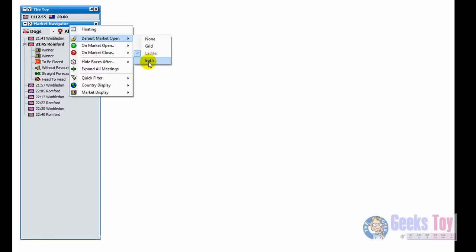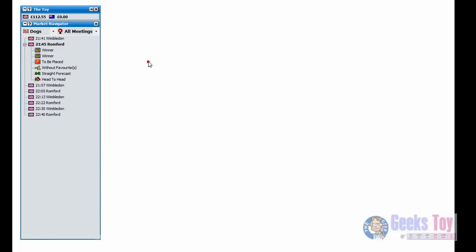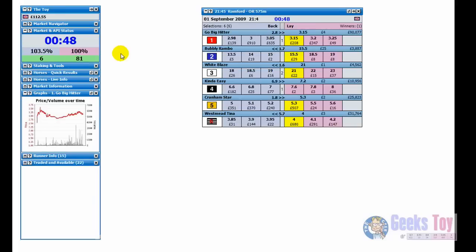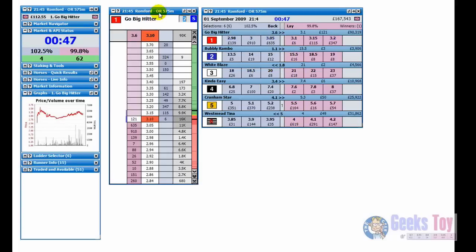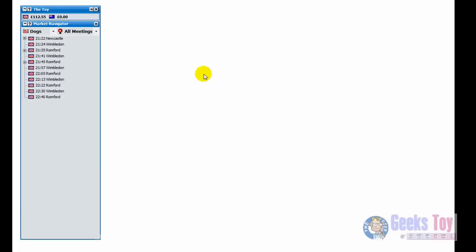So let's do that so we get both the grid and the ladder. So just go to both and load up the market and you can see we get the ladder and the grid open.